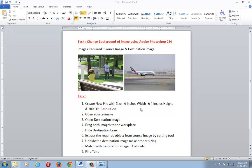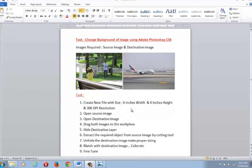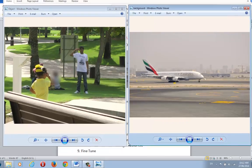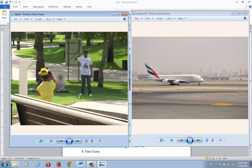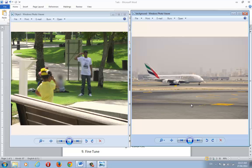Hi, today I am going to show you how to change the background of an image using Photoshop CS4. It's fully practical and fully productive — something you can learn from. By end of this tutorial, you will be able to change the background of an image with something new. I have this image; I want to take out the human object, remove the background, and move this person into this airport — the destination image. So my task is simple: I want to move this person from here to this airport so that he will be standing in front of the airport.